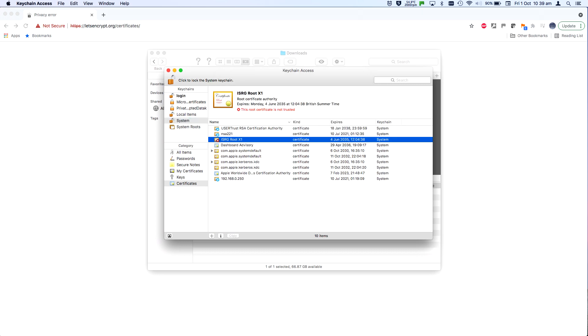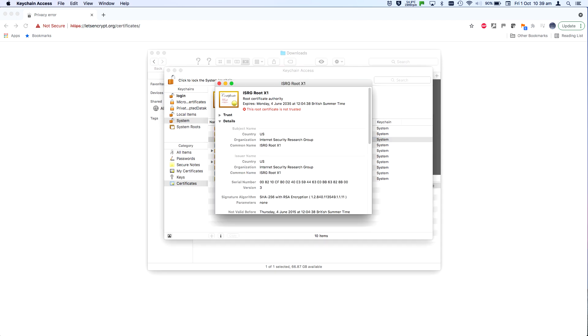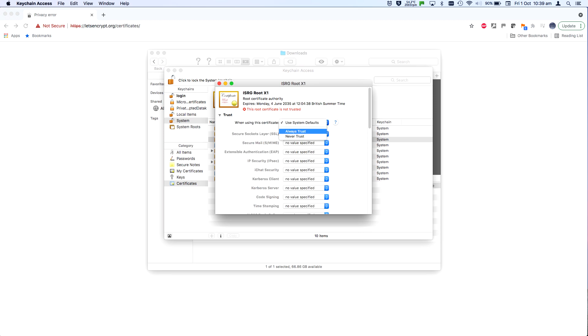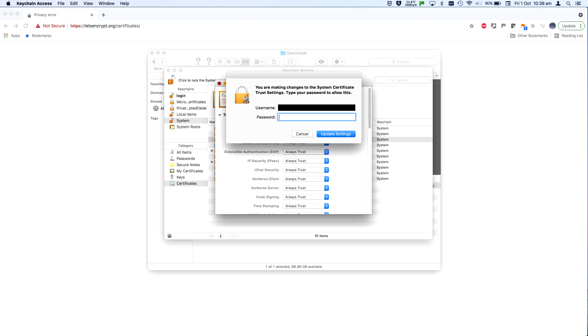Clicking the system keychain now, you should see that same ISRG root X1 certificate. Double click it to open it up and then click trust to expand the list. Pull down the top option for when using this certificate and choose always trust. When you click the red X to close the window, you'll get another prompt for an administrator password. Enter this and that's it.